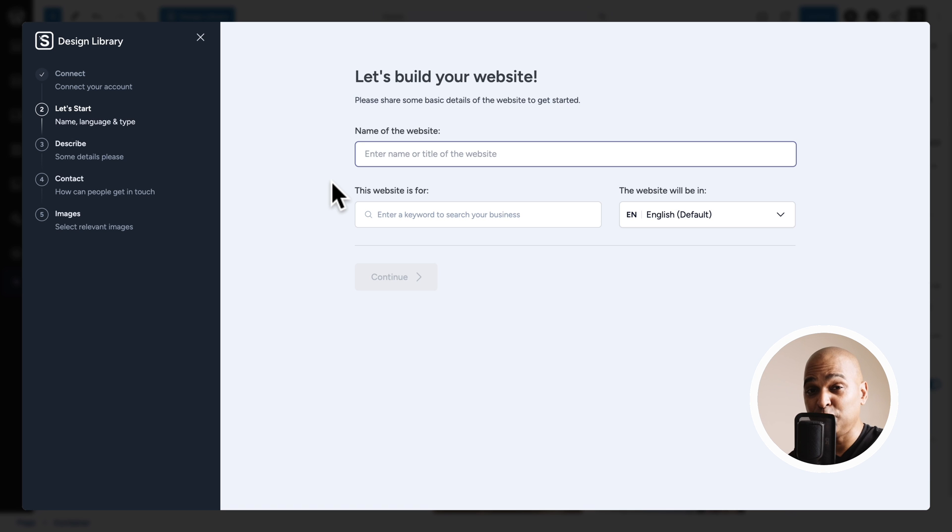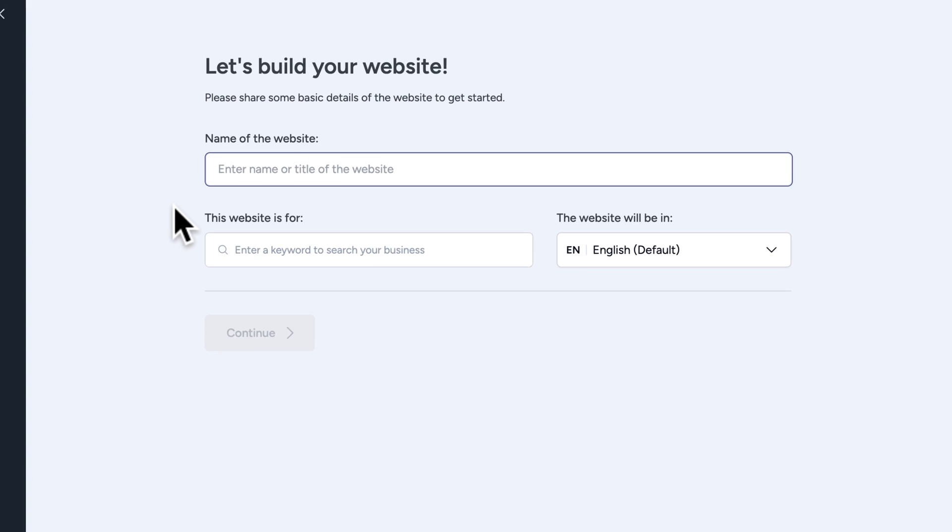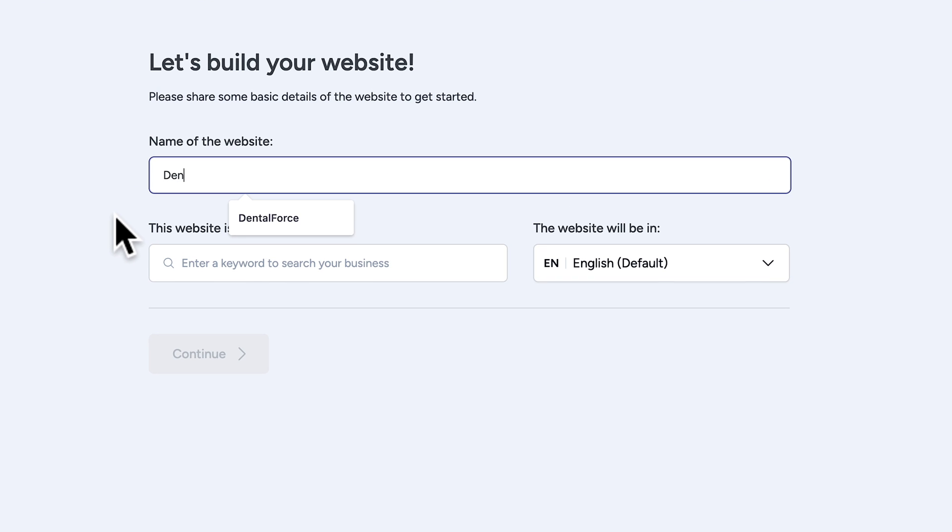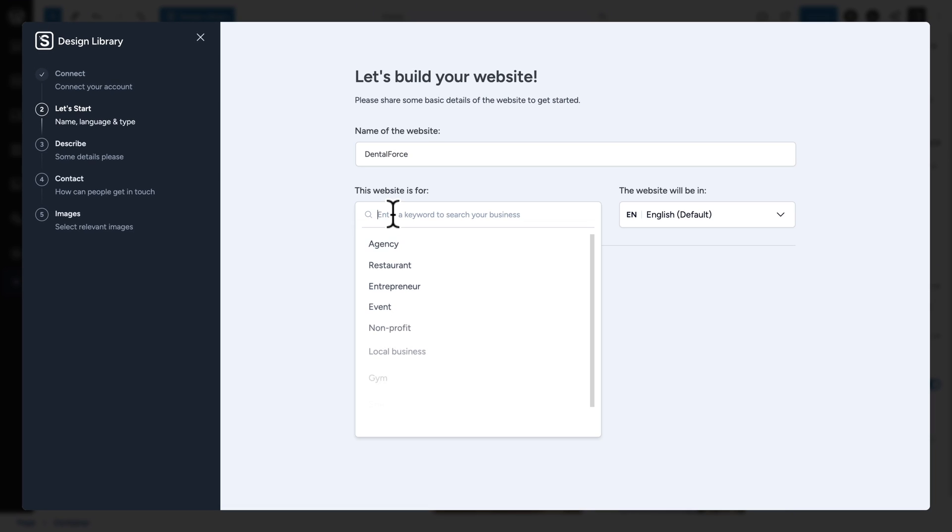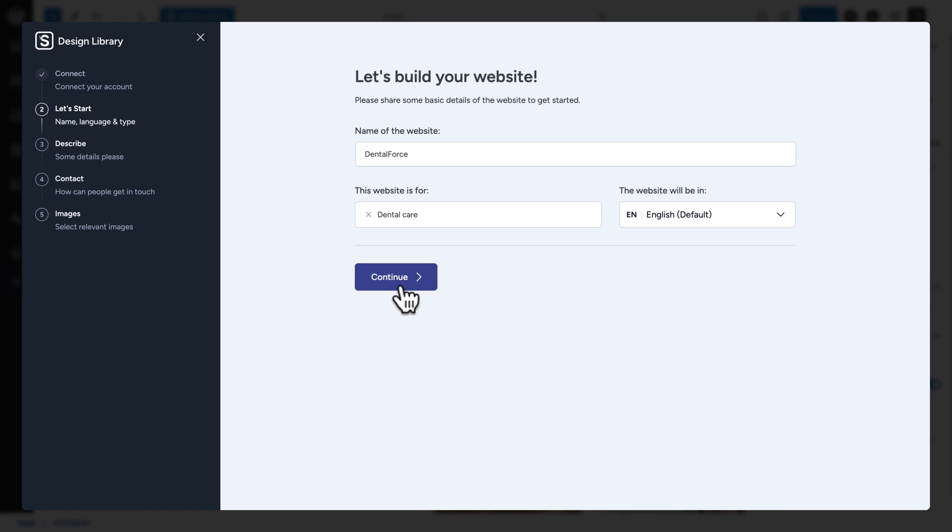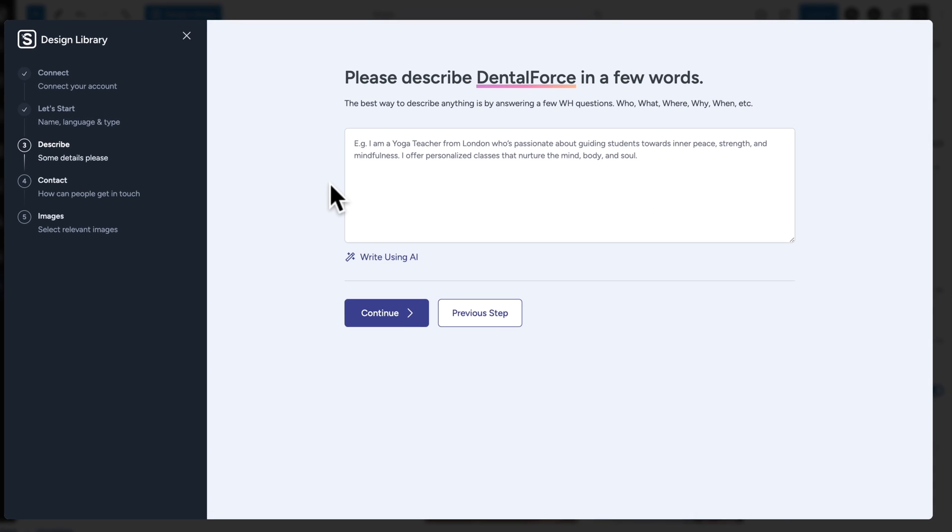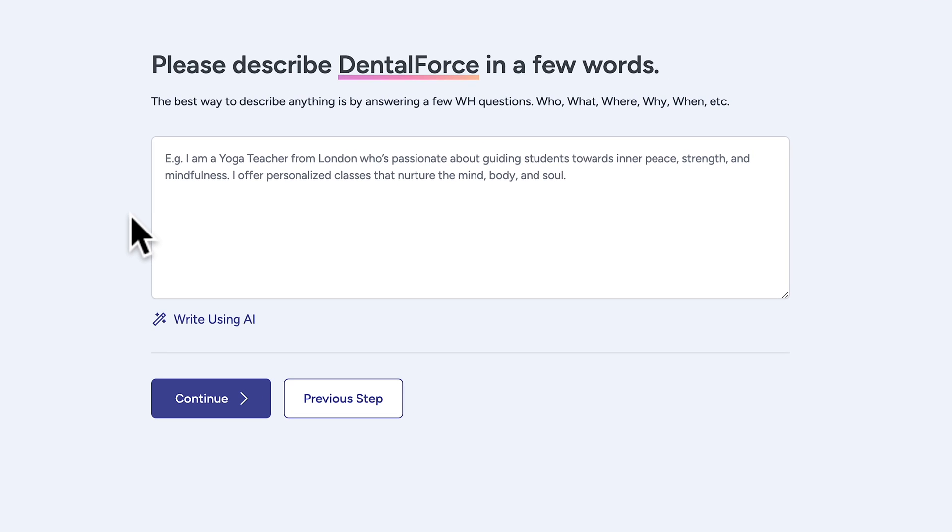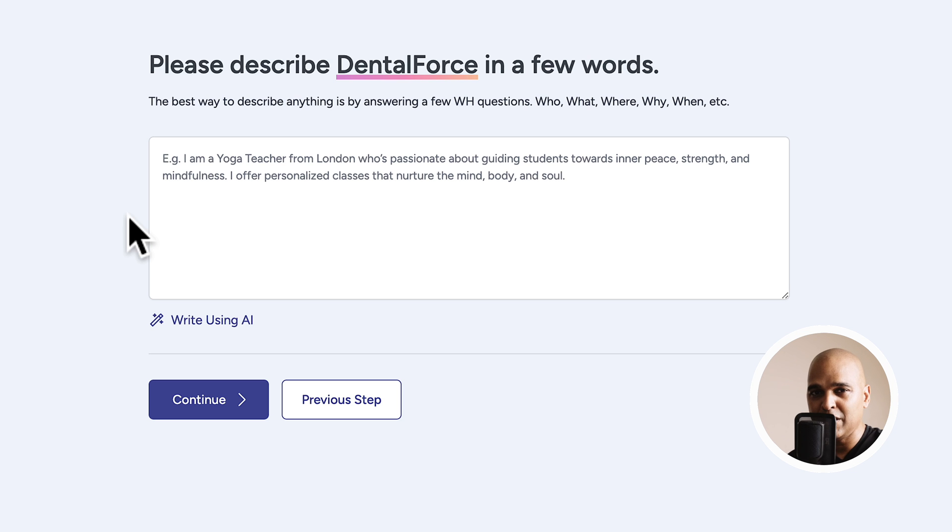So, let me click on personalized library. And now, we need to give information to feed the AI so that it knows which content to create. So, first, the name of the website is going to be called Dental Force. Next, this website is for. So, let me start typing dentist. And here, let me select dental care. And click continue.